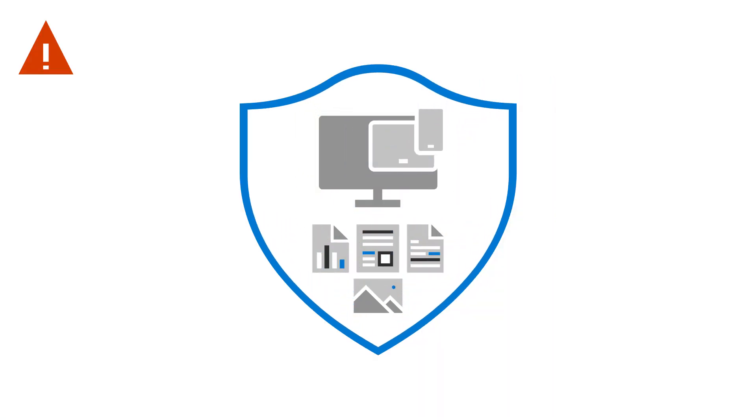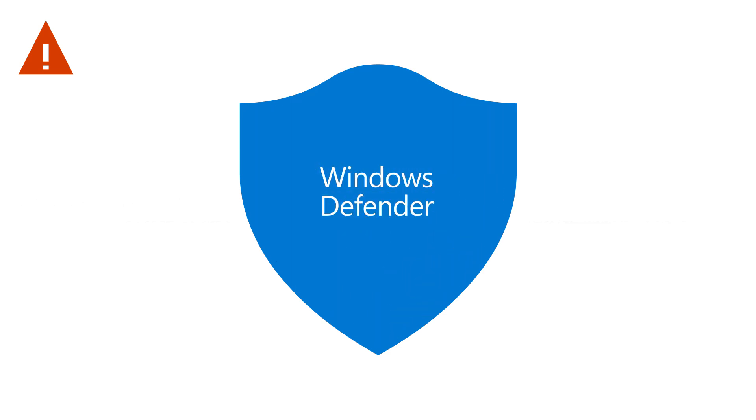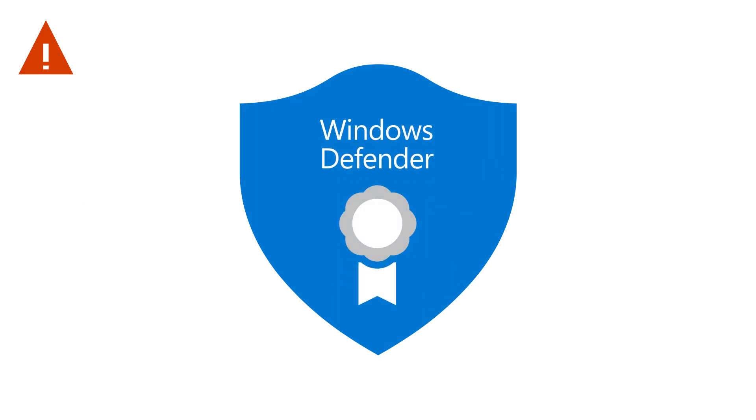Protect your Windows 10 devices and files from malware and ransomware by using Windows Defender, recently ranked best-in-class antivirus software.